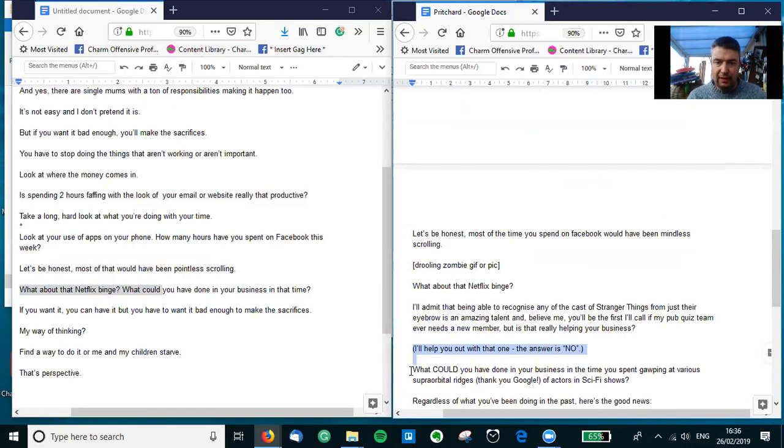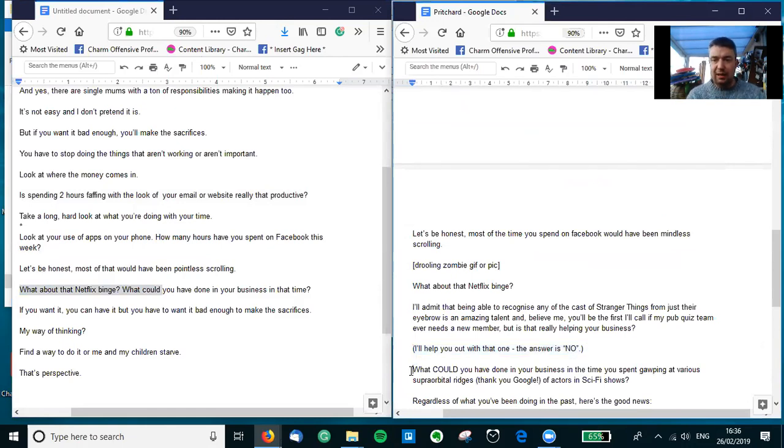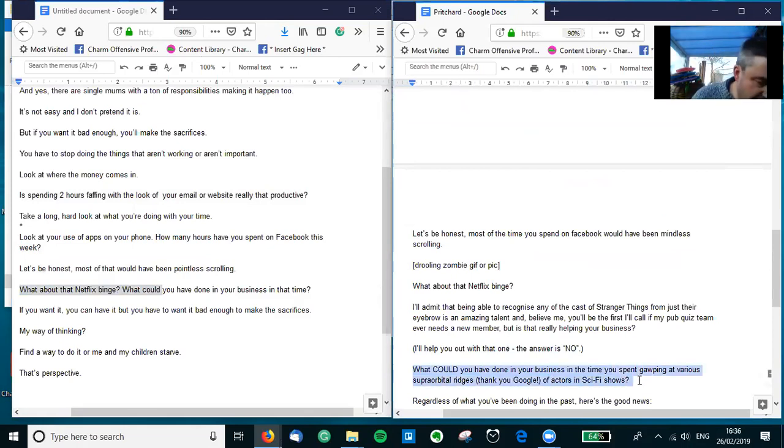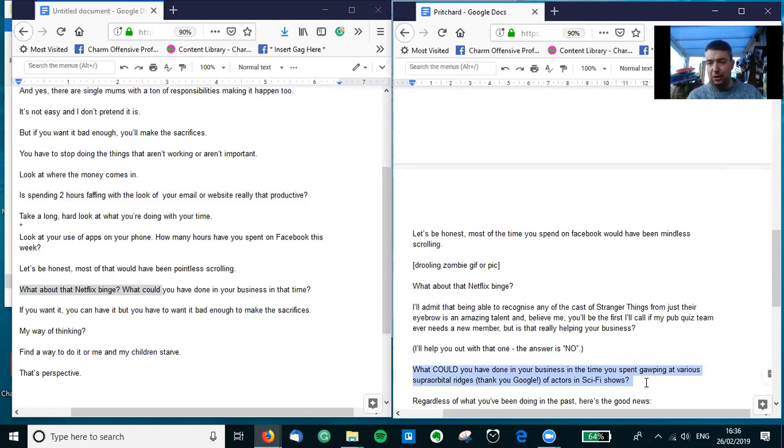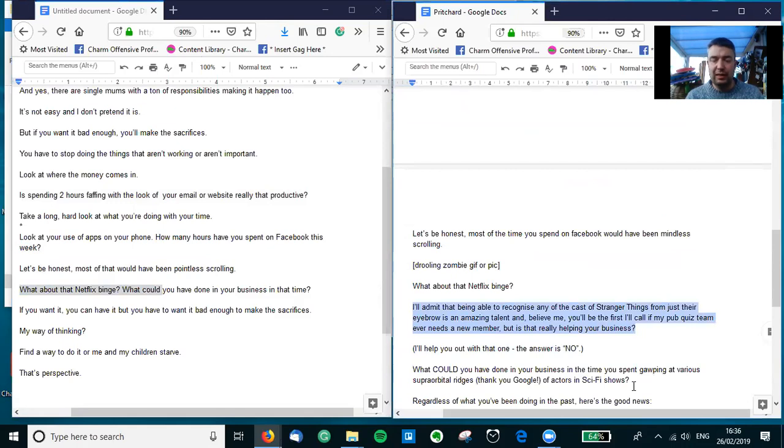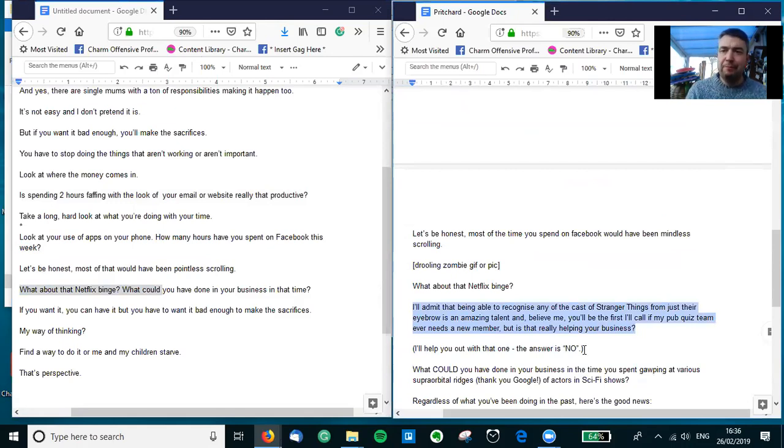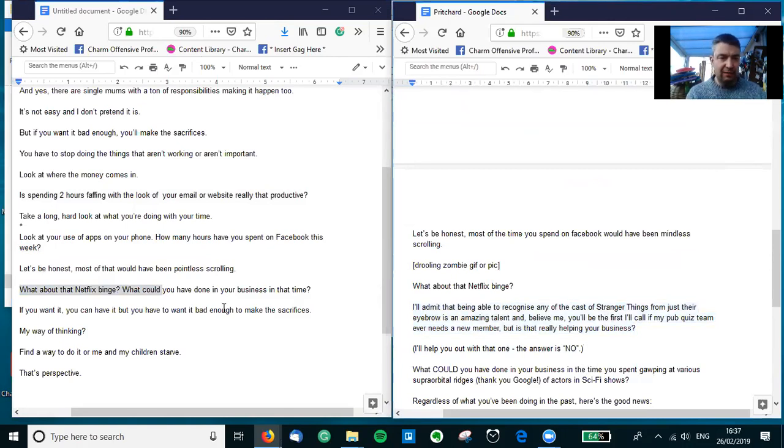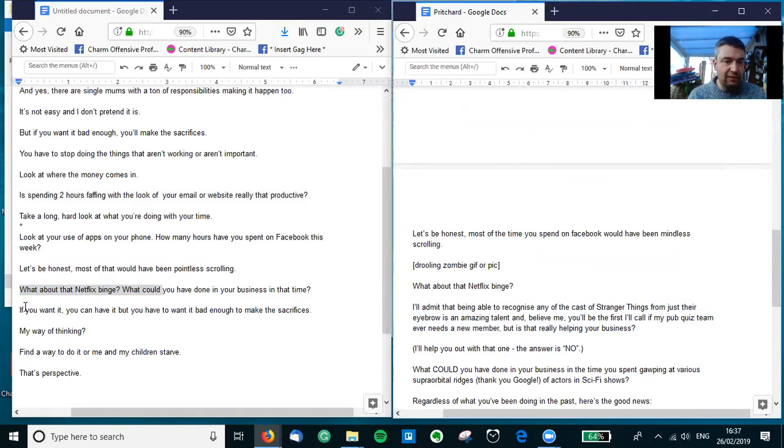And again, 'What could you have done in your business in the time you spent gawping at various supra-orbital ridges - thank you Google - of actors in various TV sci-fi shows?' Just recalling the previous bit and saying, getting specific about what could you have done in the time you spent gazing at people's eyebrows? Memorizing eyebrows sounds like a challenge for the old TV show You Bet.